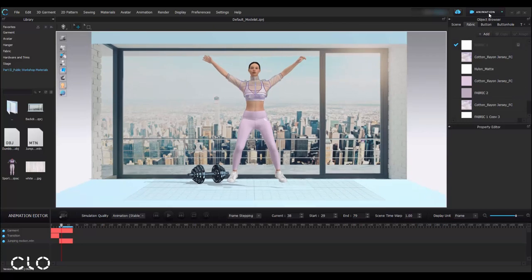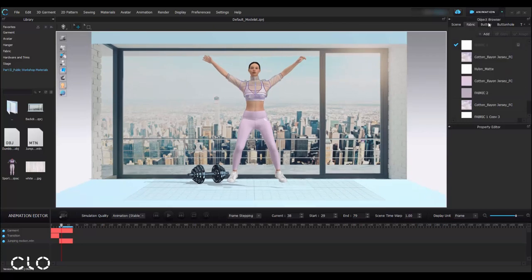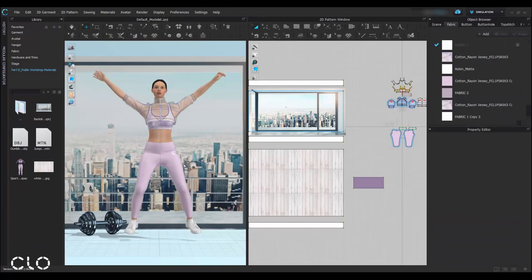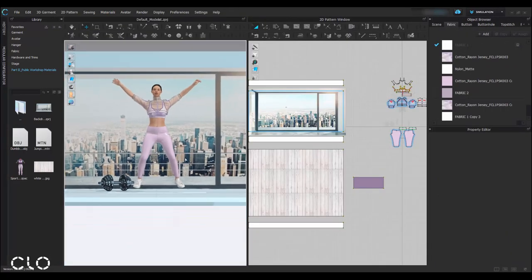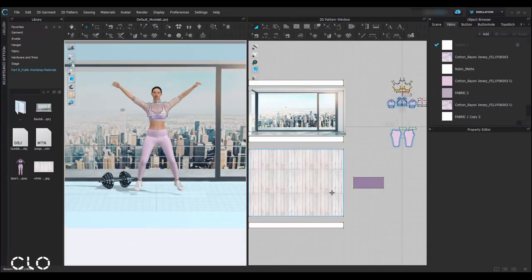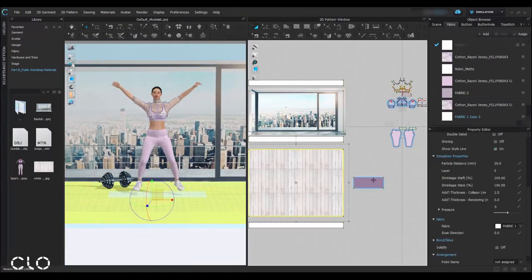But before that, I'll switch back to the simulation mode and unfreeze the floor and the yoga mat.